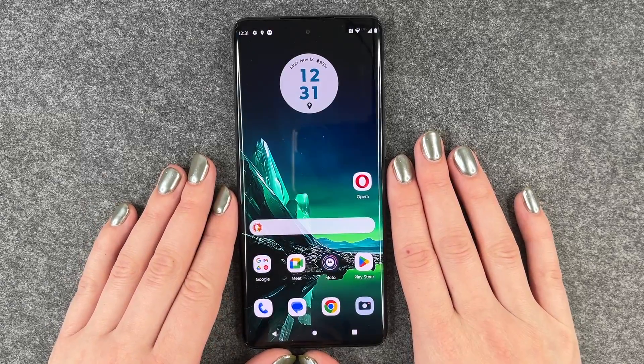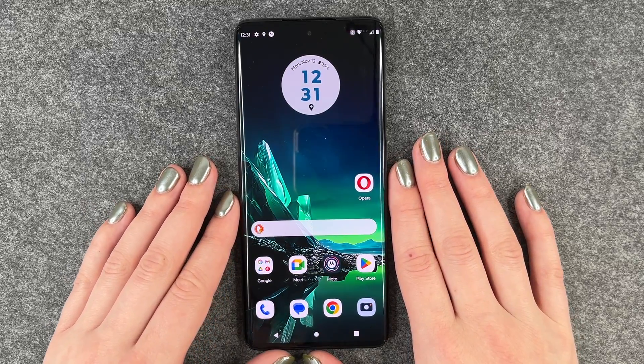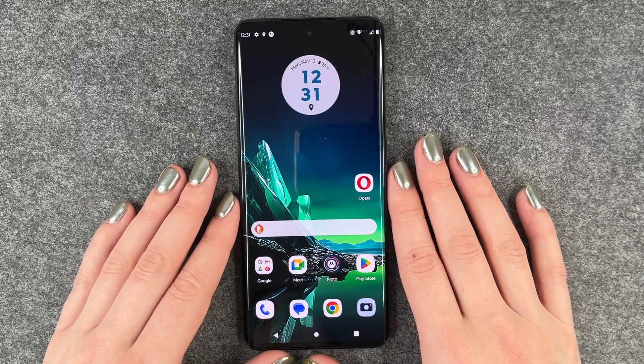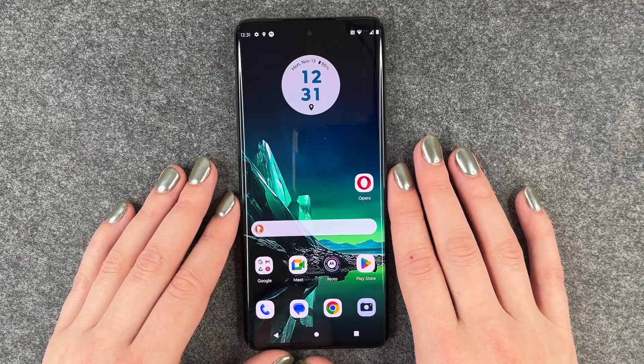Hi buddies, welcome back. Today I want to show you how you can screen record on your Motorola Edge 40 Neo.